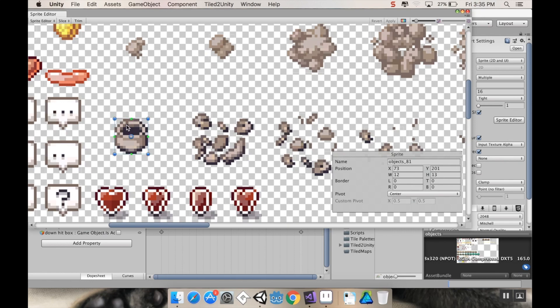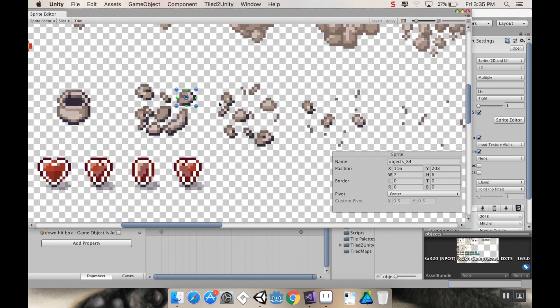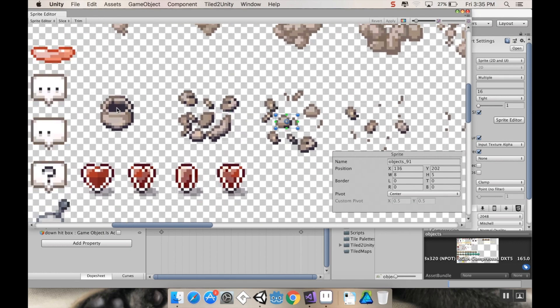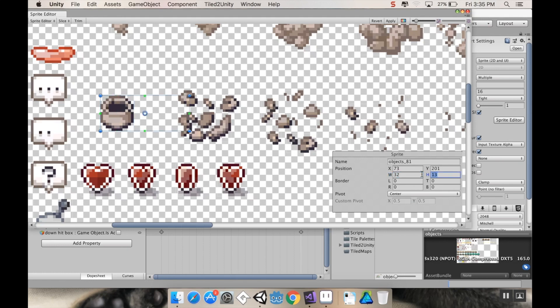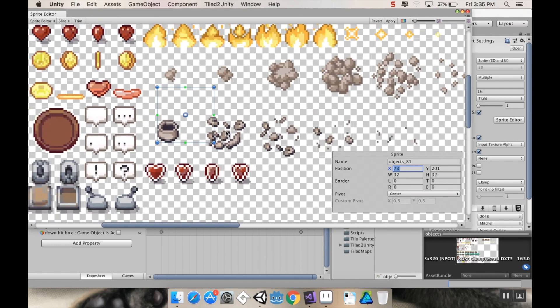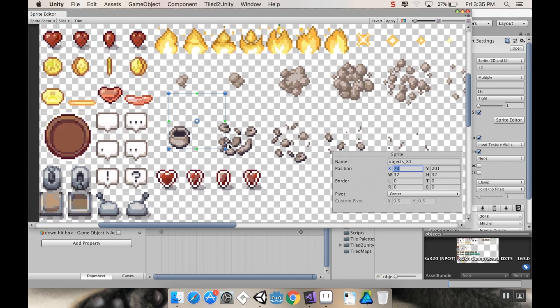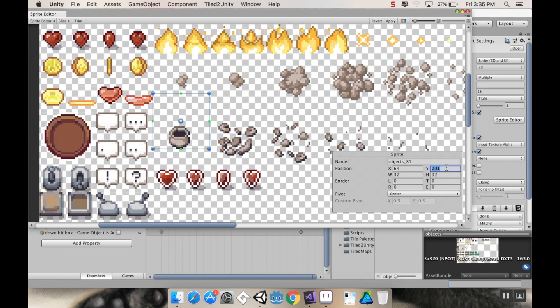If you click on the pot you see it made this teeny tiny box around it, but if you click over here it makes like a million teeny tiny pieces. We don't want that. We want this as one set thing. So I'm going to click on pot one and make its width 32 and its height 32, which makes it the right size. We want the x position to be 64 and the y position to be 192.